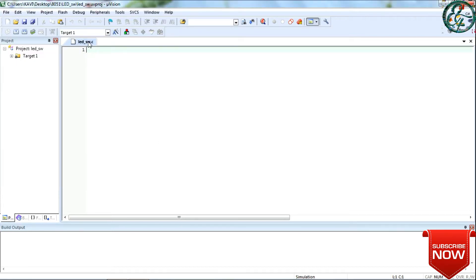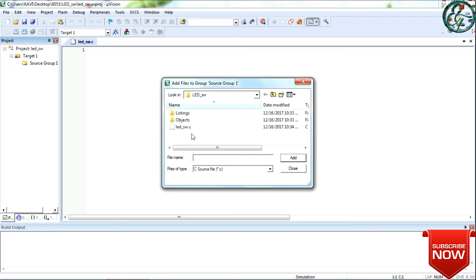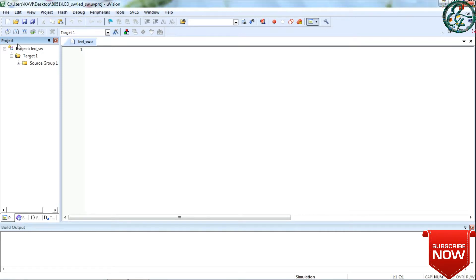Now add the file to the target. If you click the source group on the left-hand side, you can select the file and add it. Add it as include.